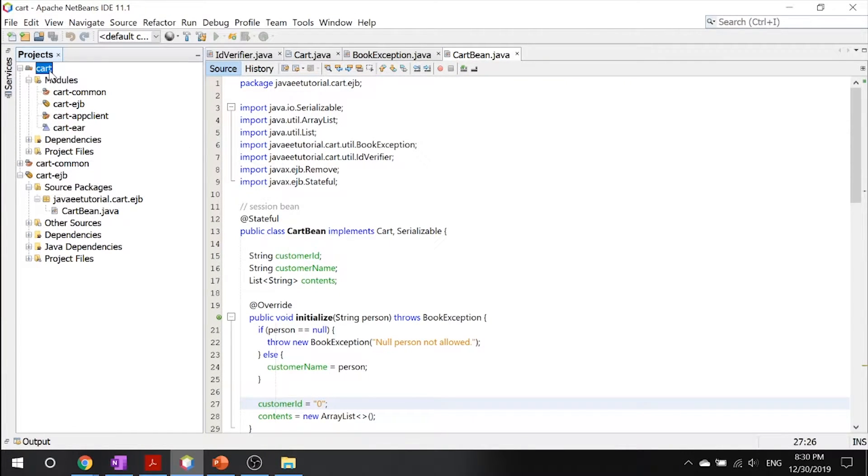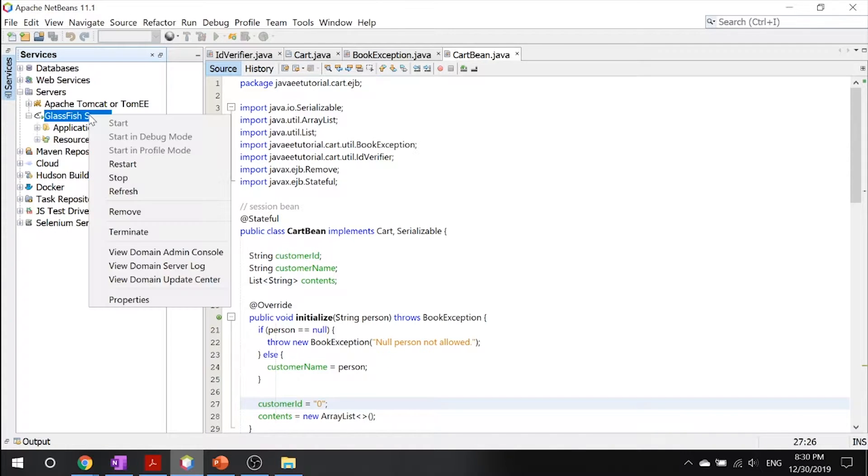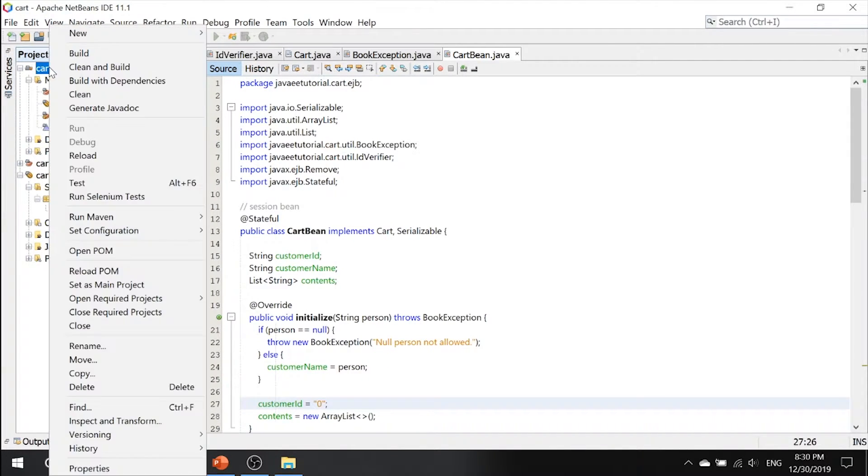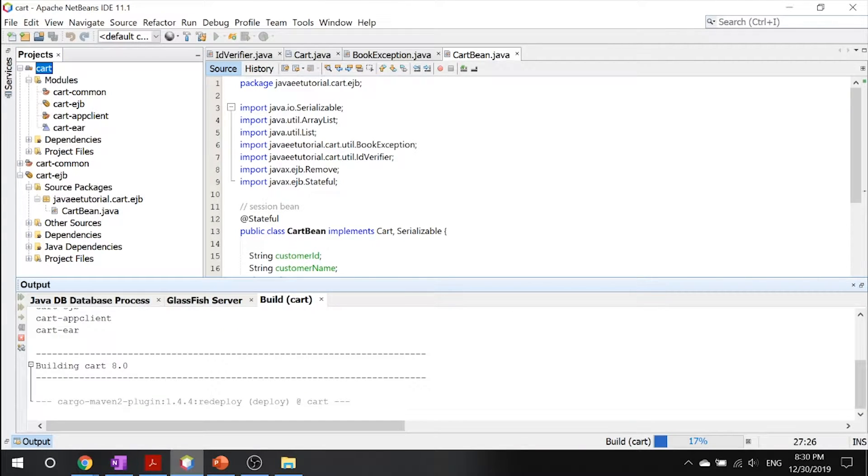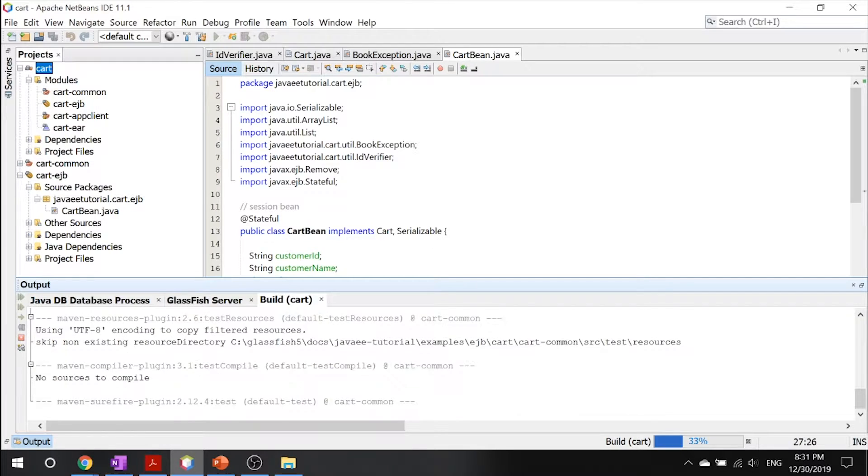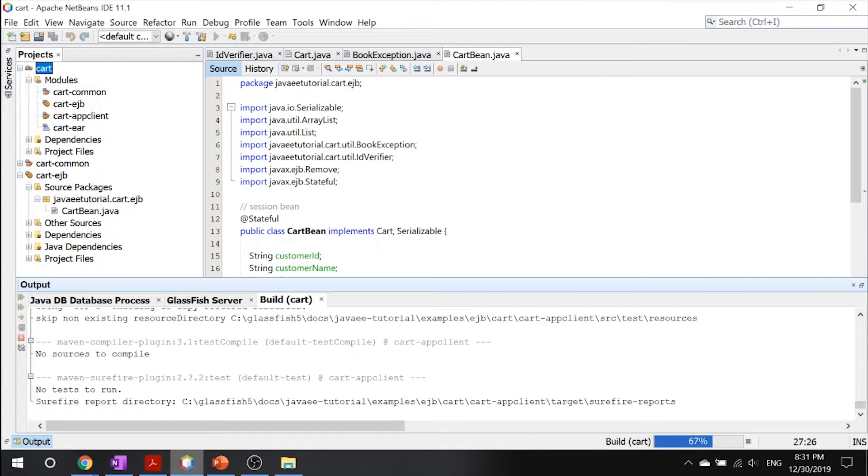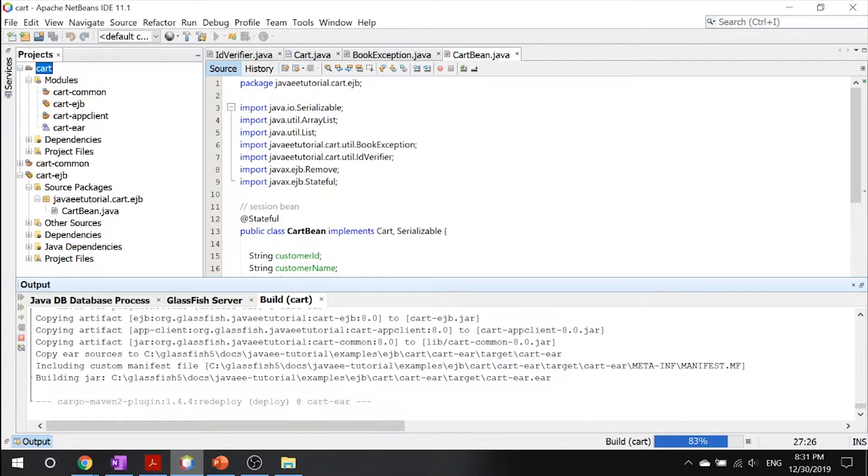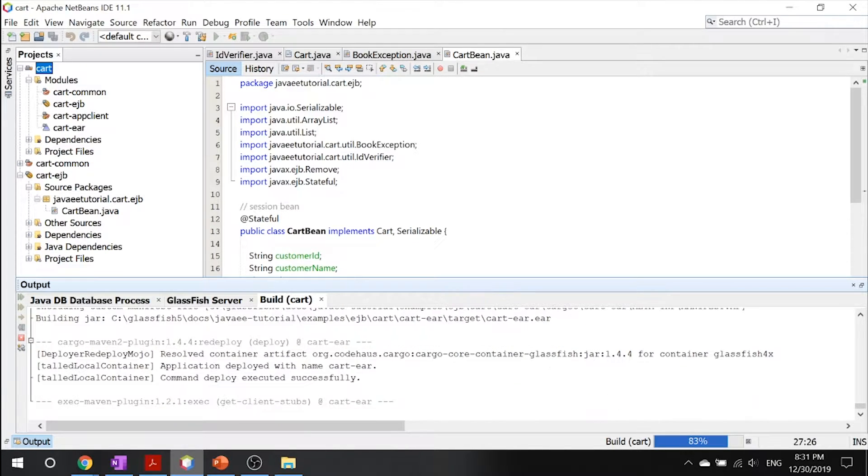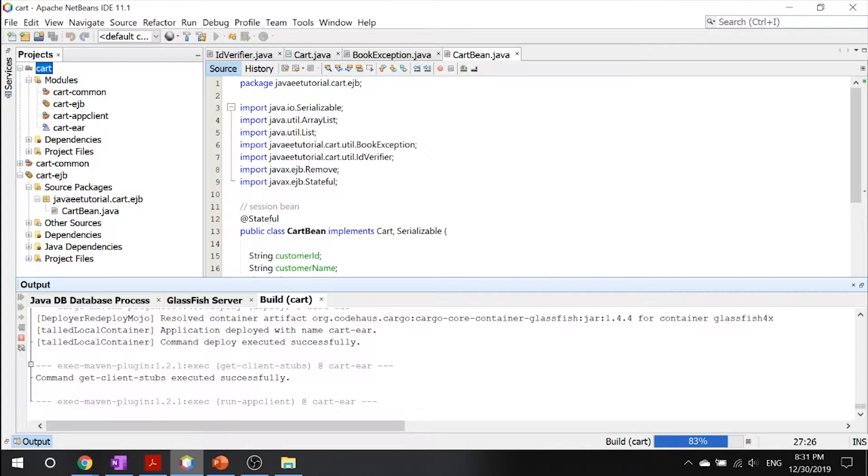All you got to do in this case is start your GlassFish server, which in my case has started already, and you can go ahead and click build. So once again, this example represents a shopping cart in an online bookstore and uses a stateful session bean to manage the operations of the shopping cart. The client's bean can add a book to the cart, remove a book, or retrieve the cart's contents.